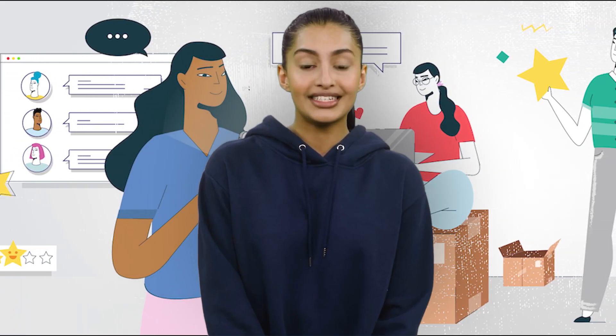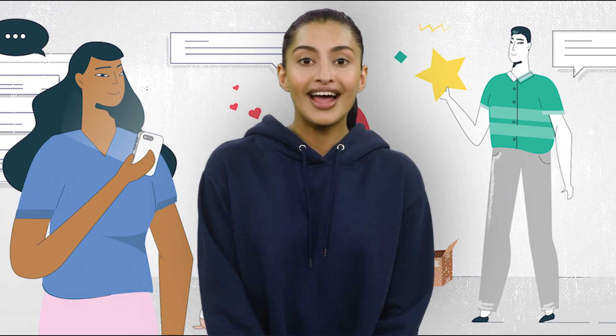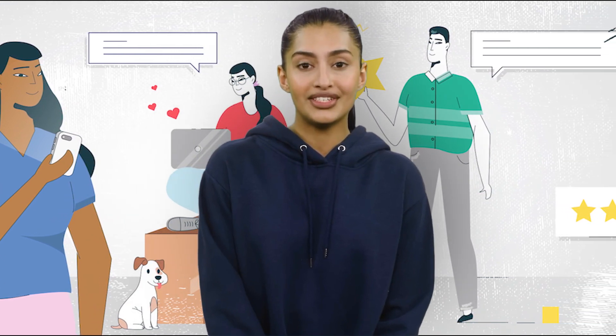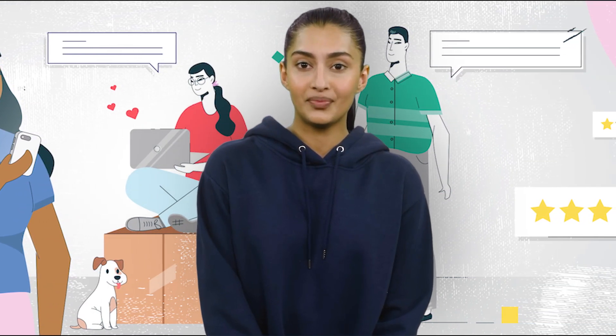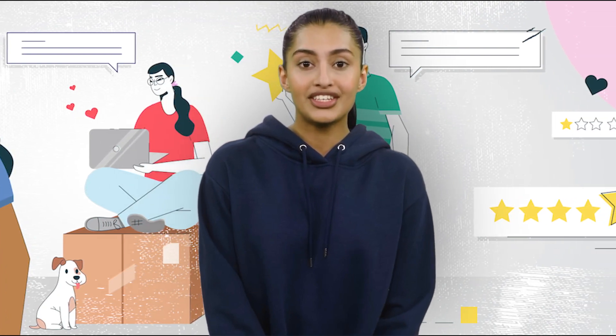In summary, using the CusRev plugin to import reviews to your WooCommerce store is a simple and efficient way to transfer reviews between your old and new stores. By exporting reviews from your previous store and importing them to WooCommerce, you can maintain your existing customer reviews and keep your store's reputation intact.